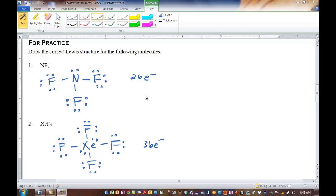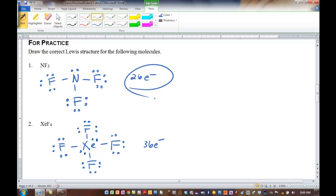Hello, everyone. What we're going to do in this pre-lecture is go through the remaining Lewis structures on the handout we started to work in class. We did do the first two of these in class, and these are the correct Lewis structures. If you don't have this sheet in front of you, it is posted in Sapling, so you can print it out. It has the rules for drawing Lewis structures. We count the valence electrons, then typically put the less electronegative element in the center.